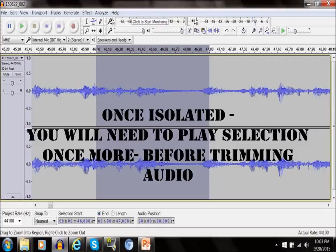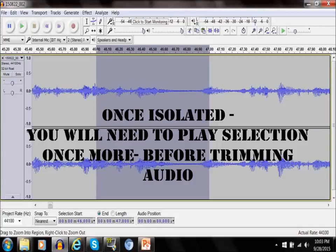Once you've got it isolated, you need to play that selection one more time before trimming audio or it won't let you trim it.